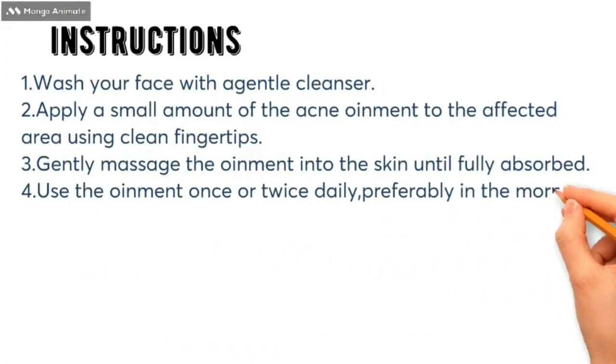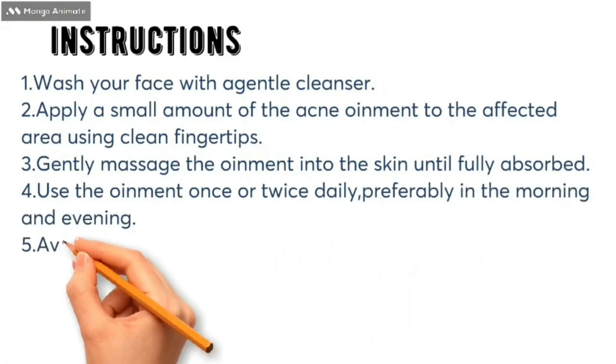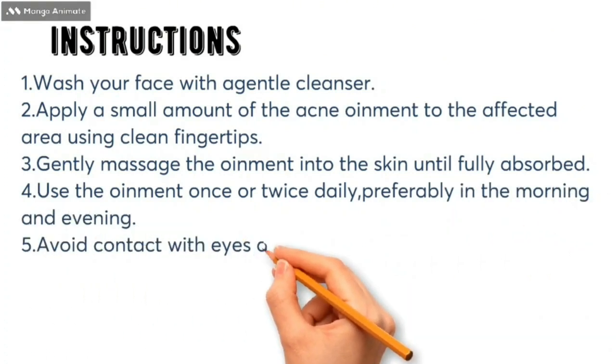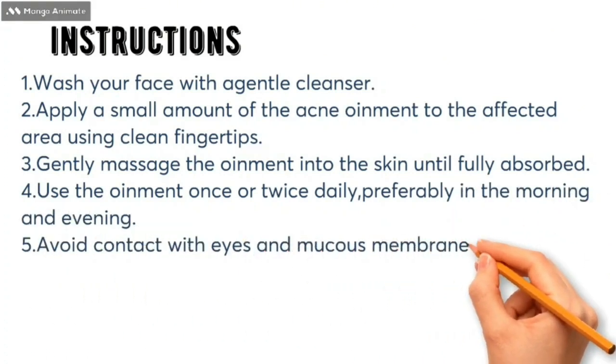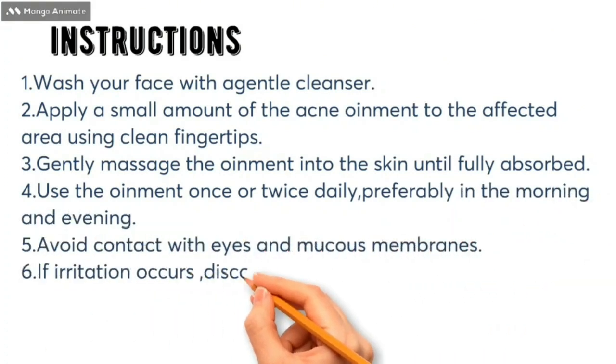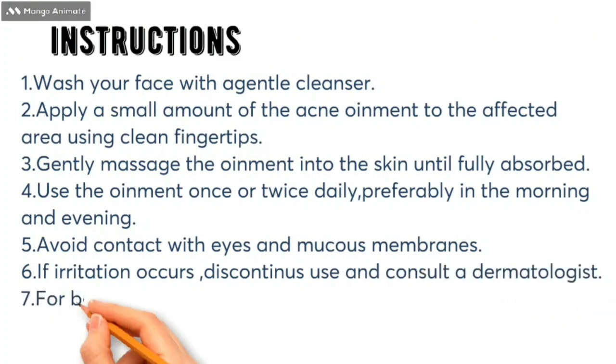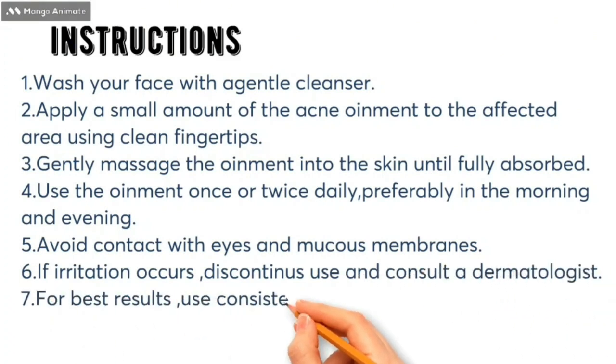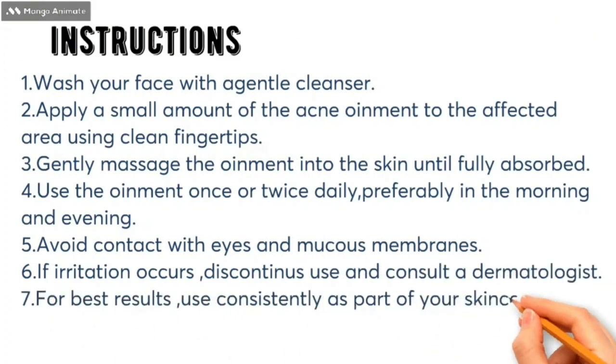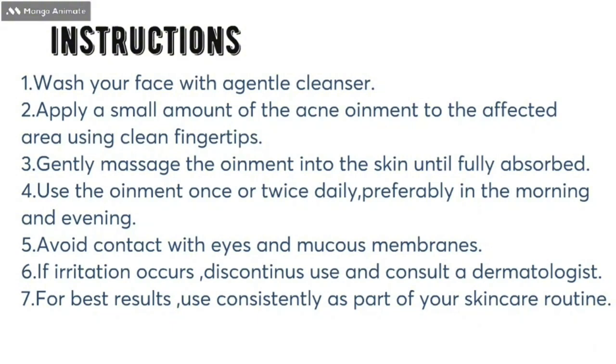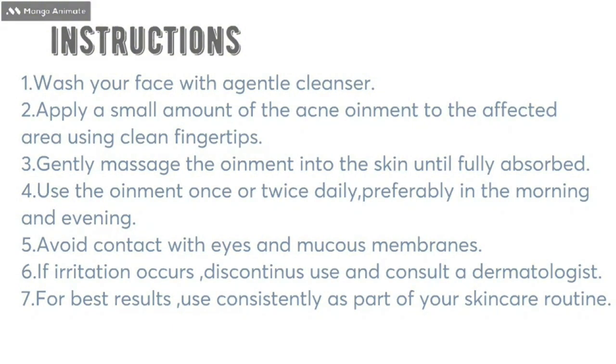Use the ointment once or twice daily, preferably in the morning and evening. Avoid contact with eyes and mucous membranes. If irritation occurs, discontinue usage and consult a dermatologist. For best results, use it consistently as part of your skincare routine.